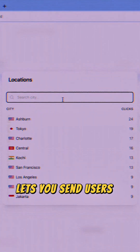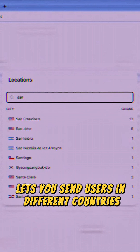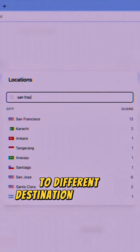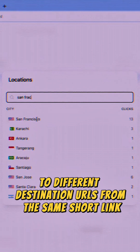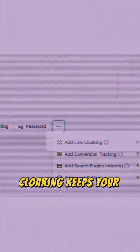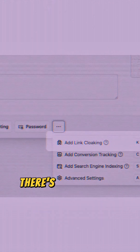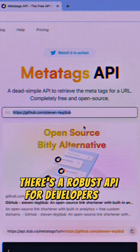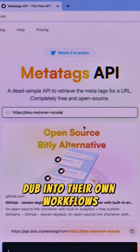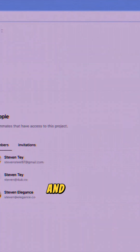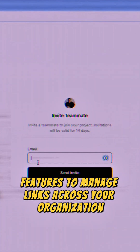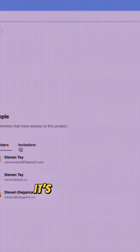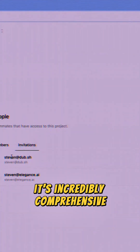Geo-targeting lets you send users in different countries to different destination URLs from the same short link. Link cloaking keeps your branded link in the address bar. There's a robust API for developers to integrate Dubb into their own workflows, and team collaboration features to manage links across your organization. It's incredibly comprehensive.